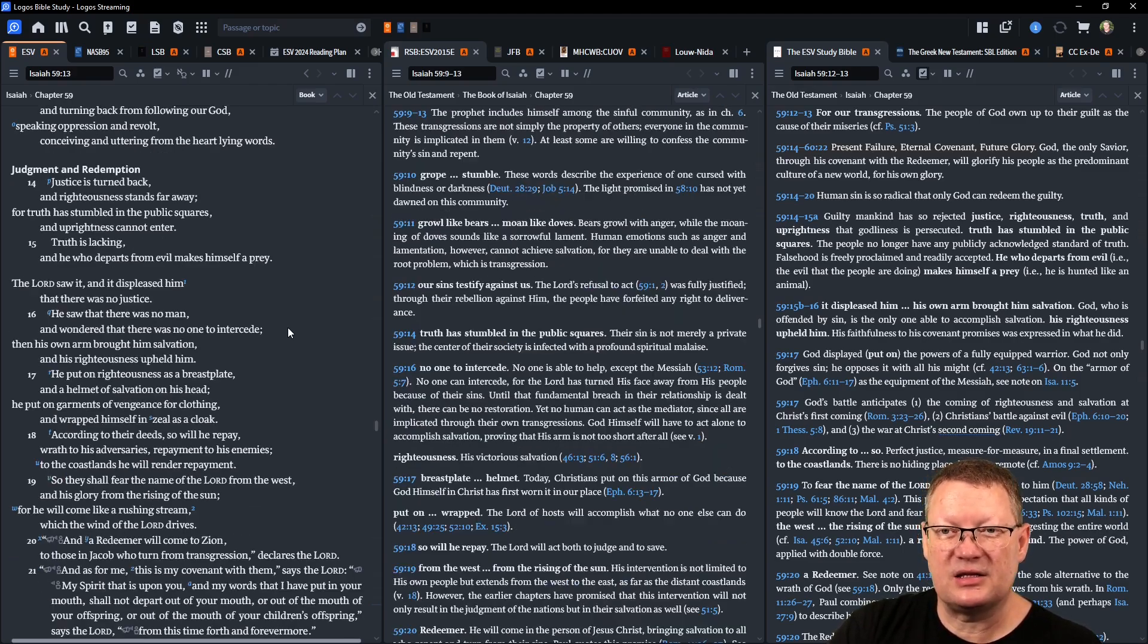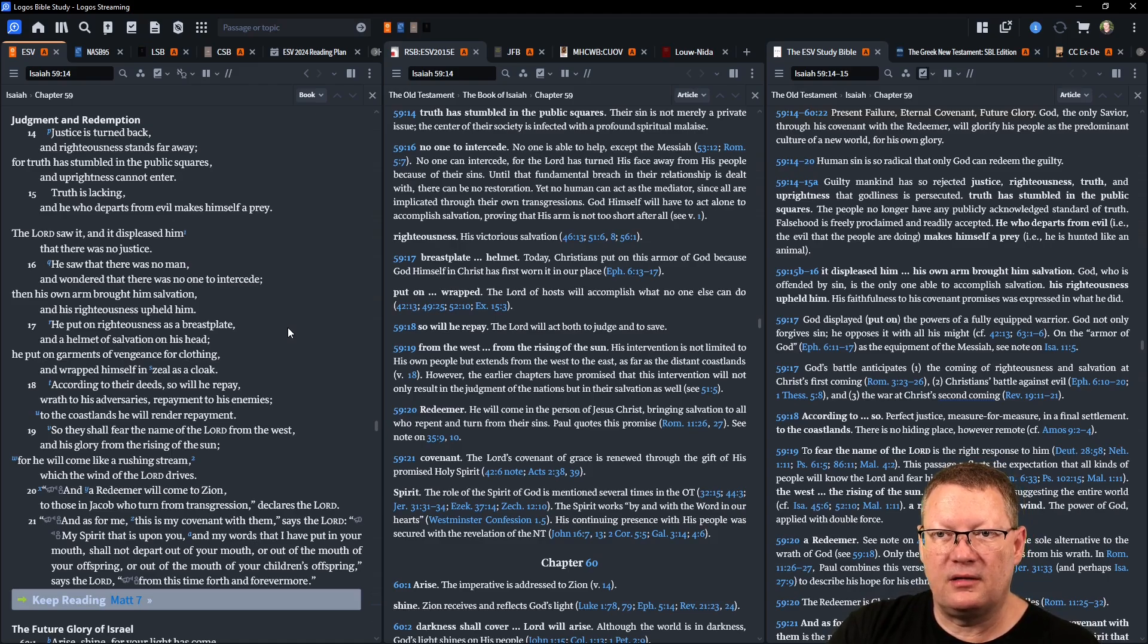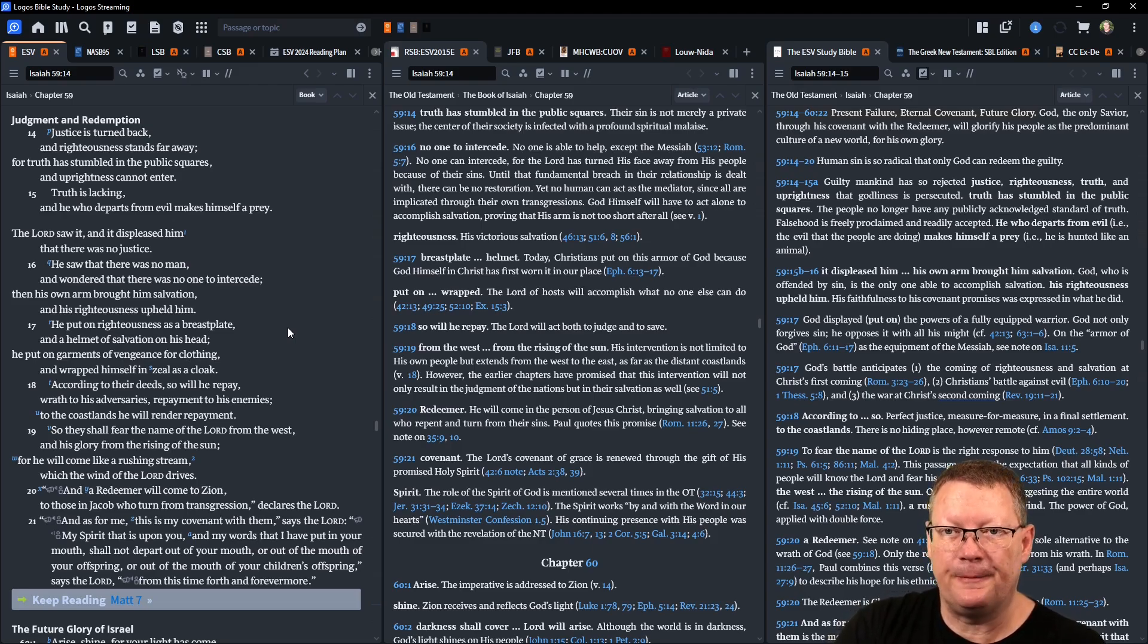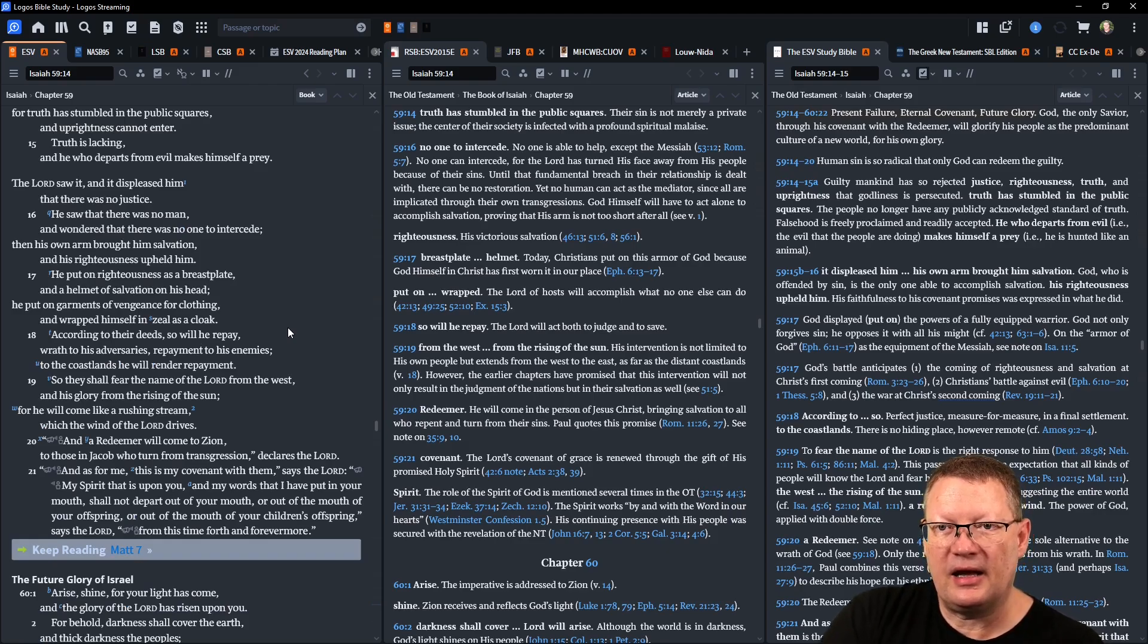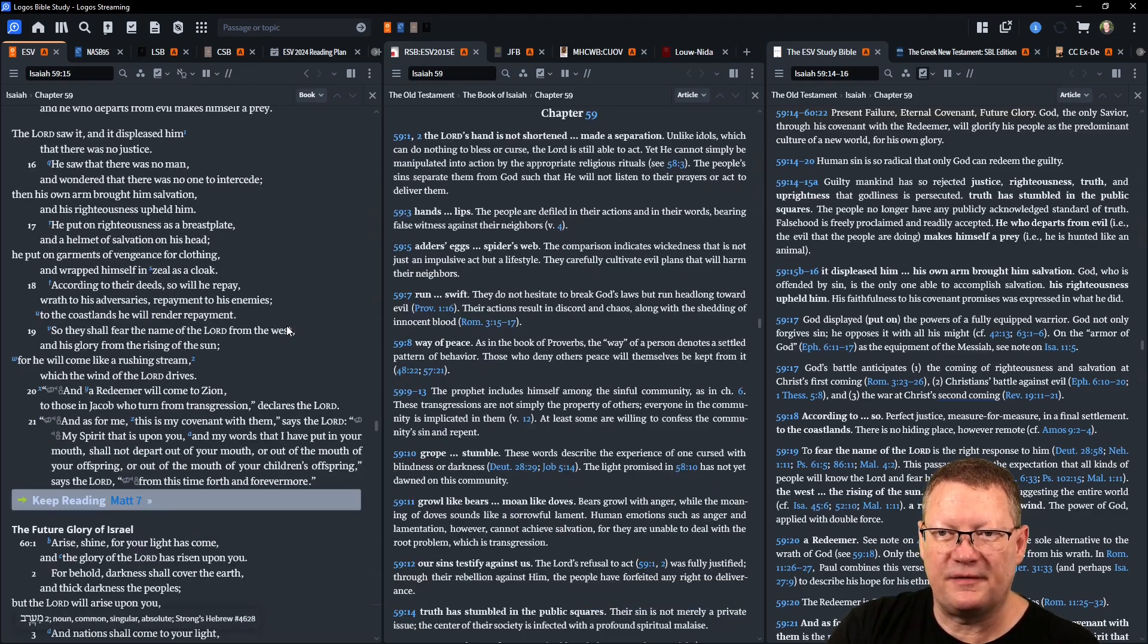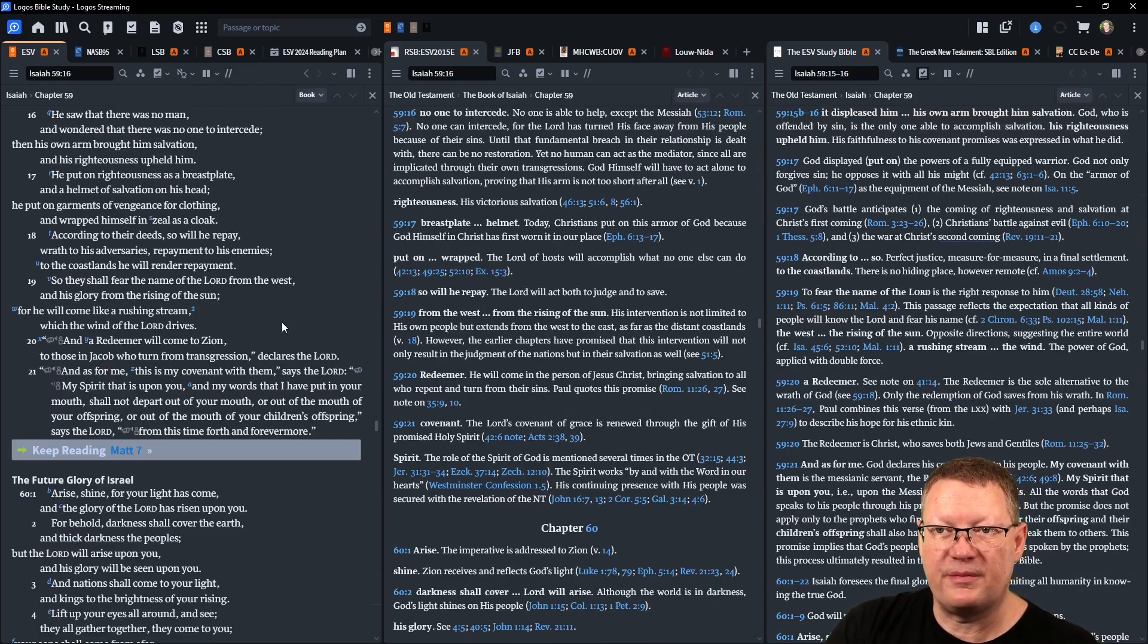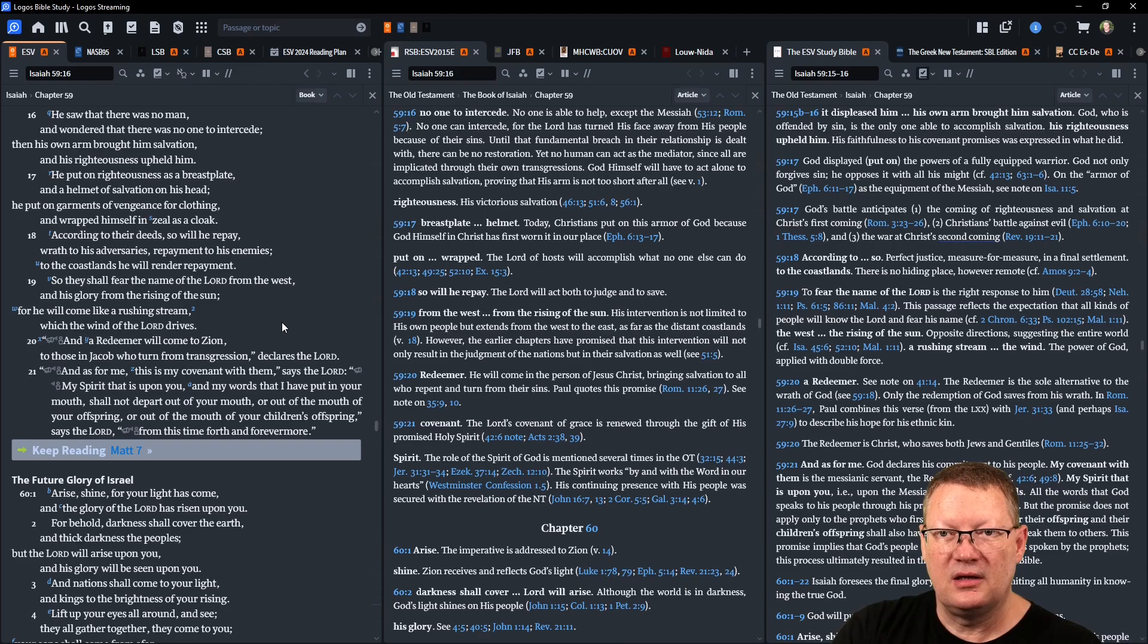Truth is lacking and he who departs from evil makes himself a prey. Yahweh saw it and it displeased him that there was no justice. He saw that there was no man and wondered that there was no one to intercede. Then his own arm brought him salvation and his righteousness upheld him. He put on righteousness as a breastplate and a helmet of salvation on his head. He put on garments of vengeance for clothing and wrapped himself in zeal as a cloak. According to their deeds, so he will repay wrath to his adversaries, repayment to his enemies. To the coastlands he will render repayment.